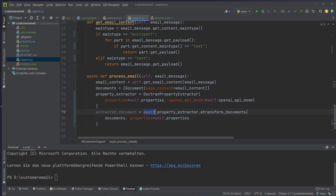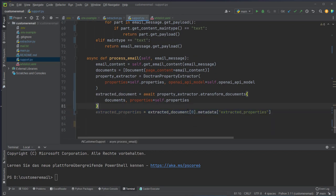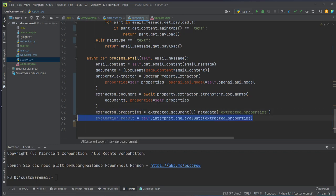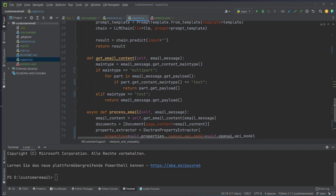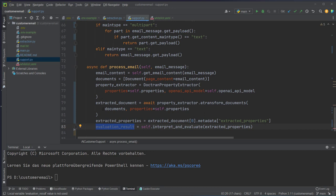We run the property extractor's atransform_document method — this has to be an async function — which extracts our categories from the documents and returns a class. We retrieve the metadata and the extracted properties now contains the dictionary we want to use. We then pass that extracted properties dictionary to our interpret_and_evaluate method, which sets up our LLM prompt template — extracting category, issue description, and so on — and returns our new email text. The method itself returns both the extracted properties and the evaluation result.